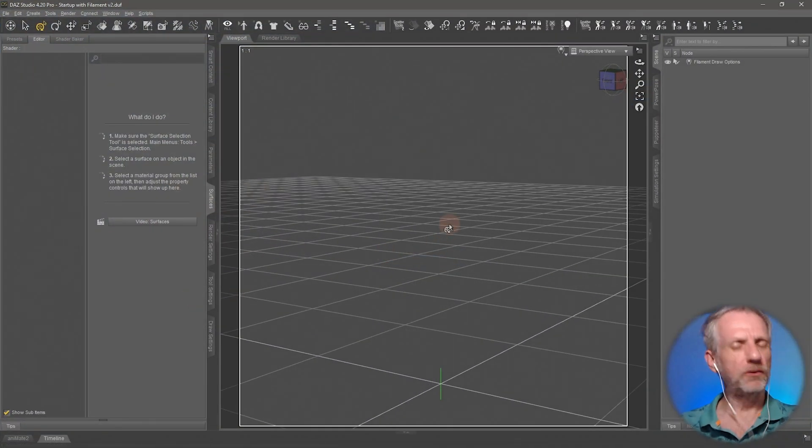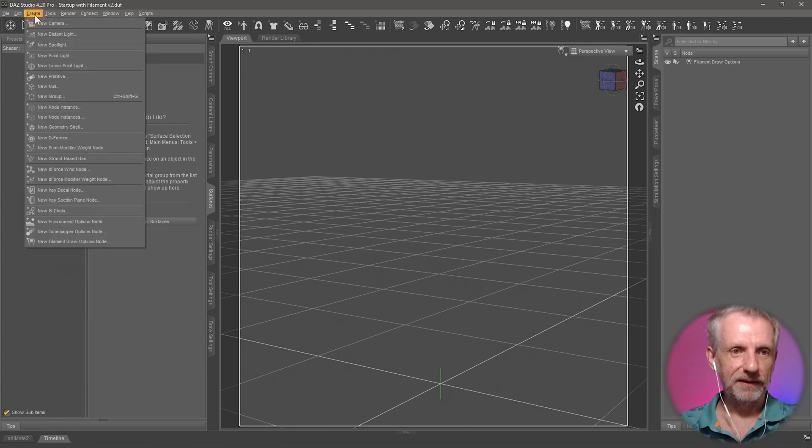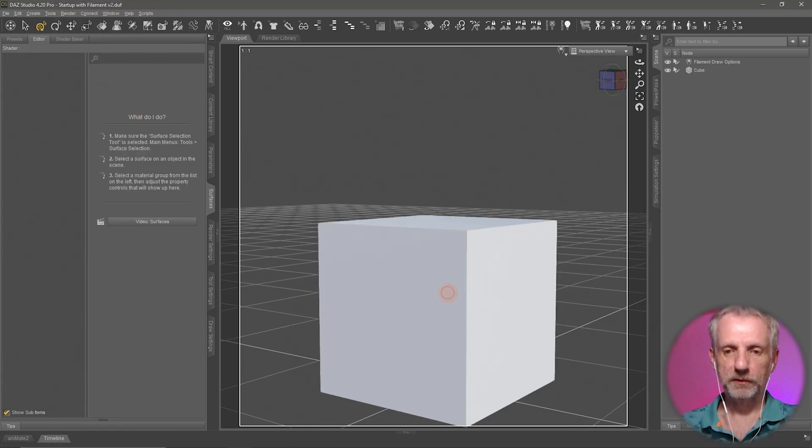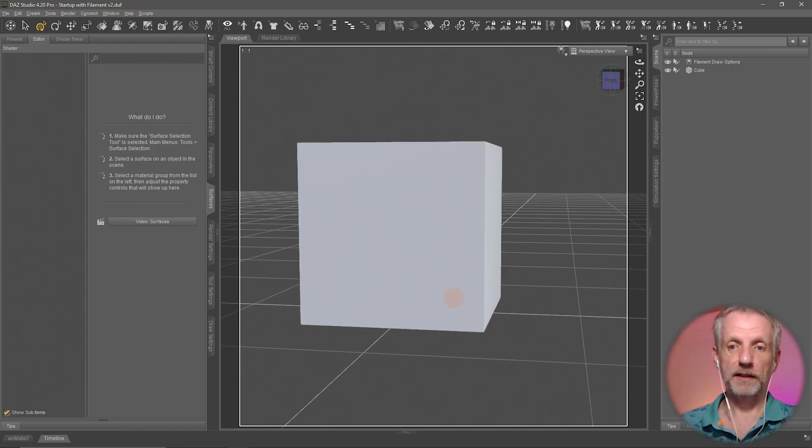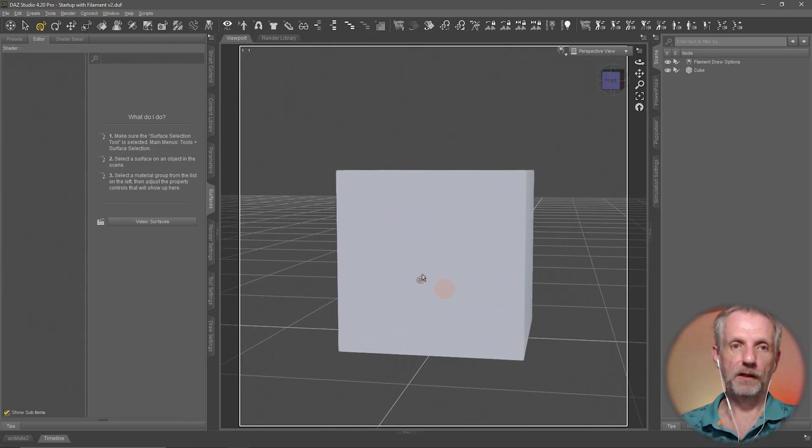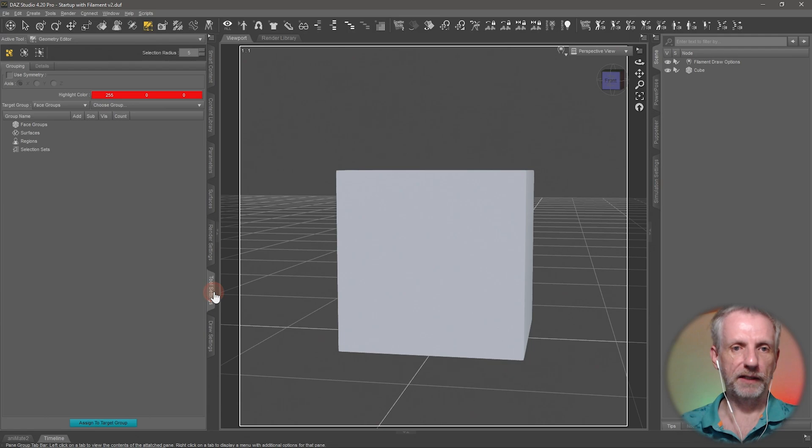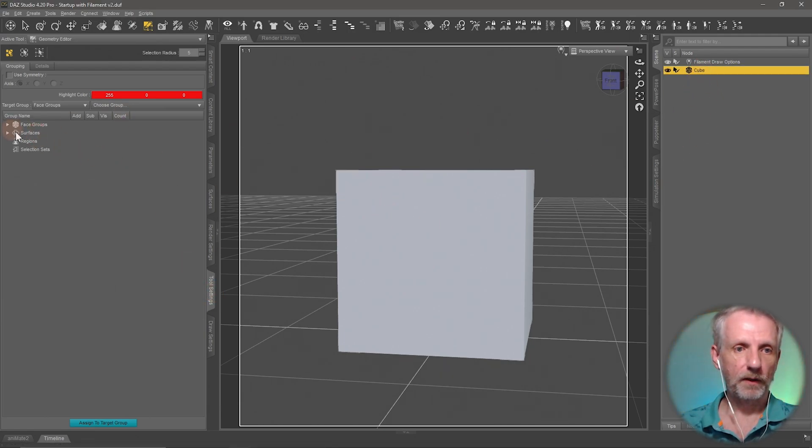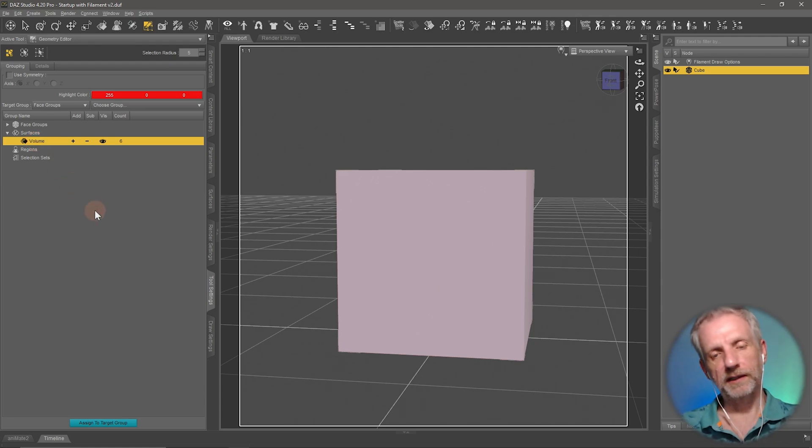Let's go back into DAZ Studio and see if we can make this show up. I'll create a new primitive, a cube, but it could be anything. I'll go to the Geometry Editor and immediately rename my surface from Default to Volume, just in case my volume is larger than the cube.